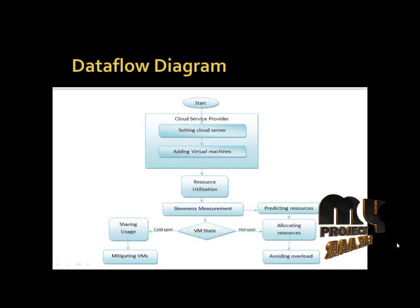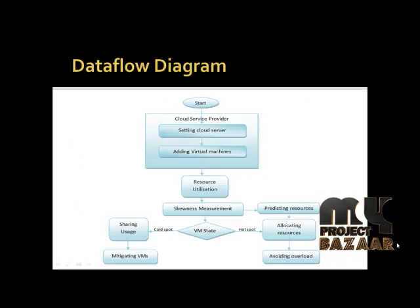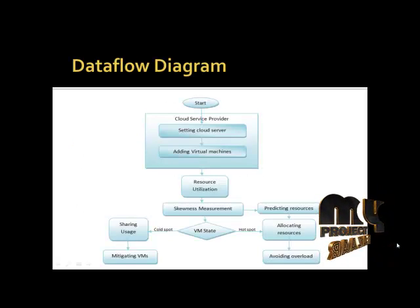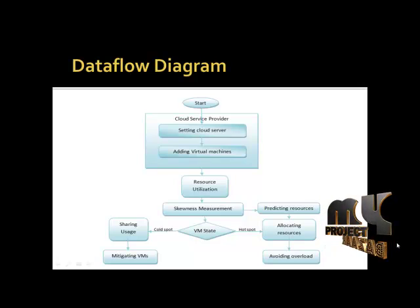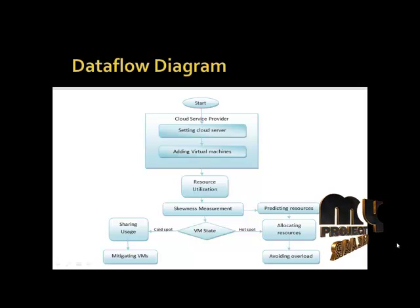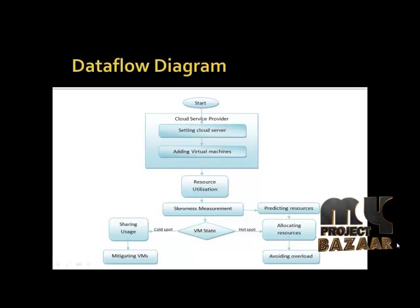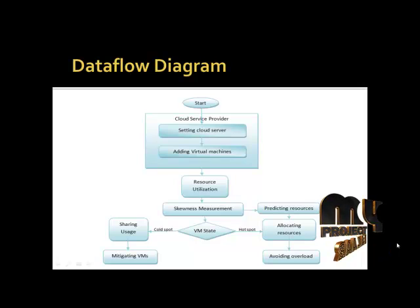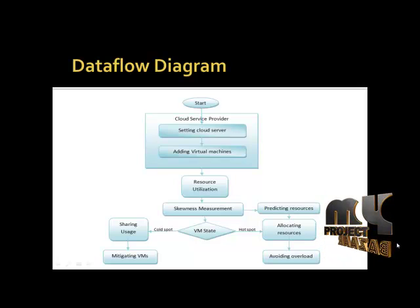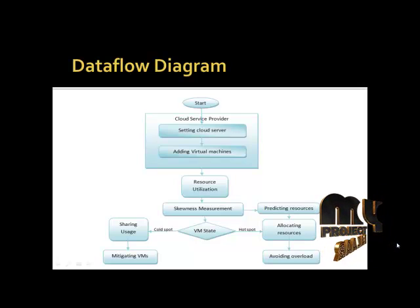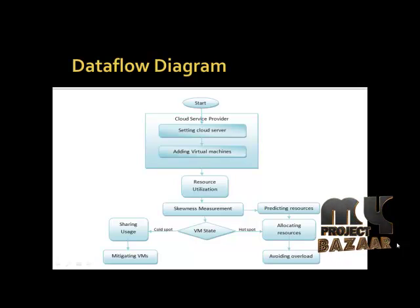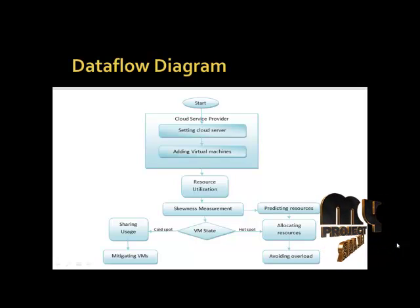Now going to explain the data flow diagram. The process starts with creating the cloud service provider. The cloud service provider first sets the cloud server and adds the virtual machines. After adding, we have to utilize the resource.